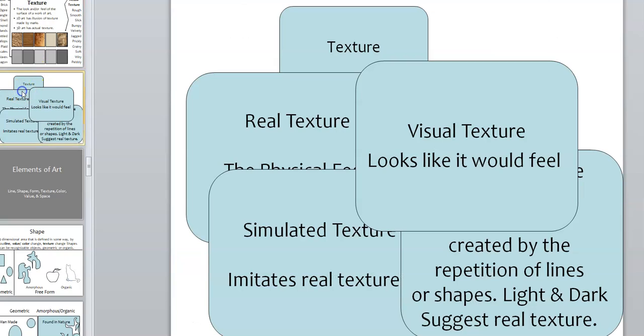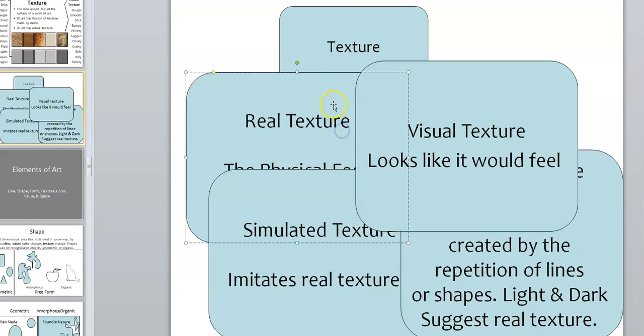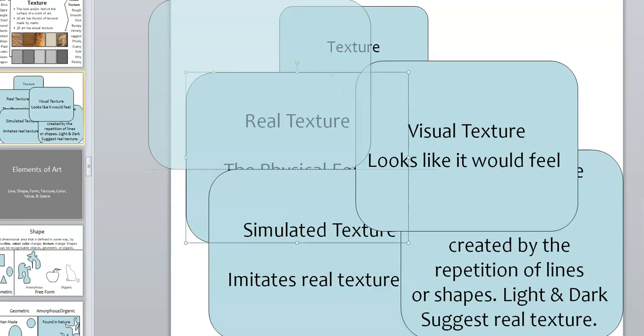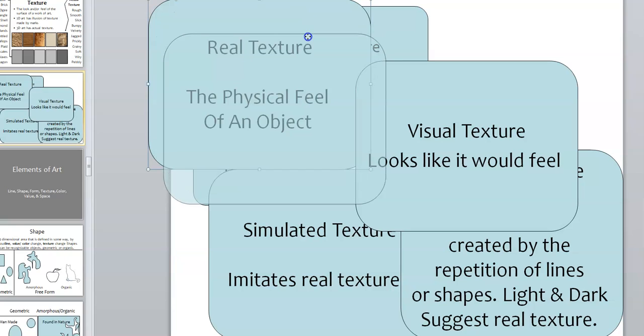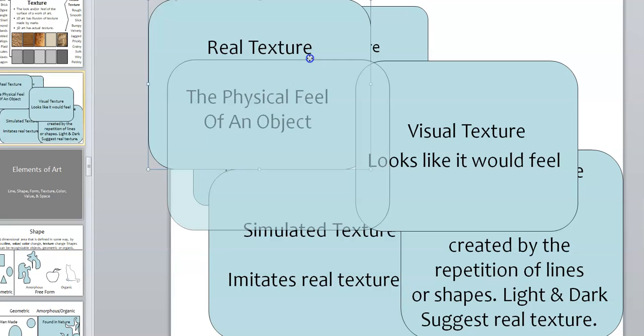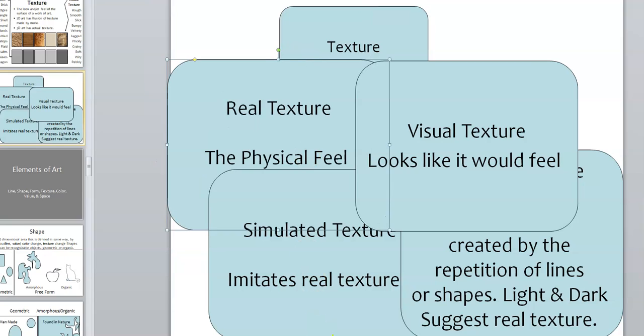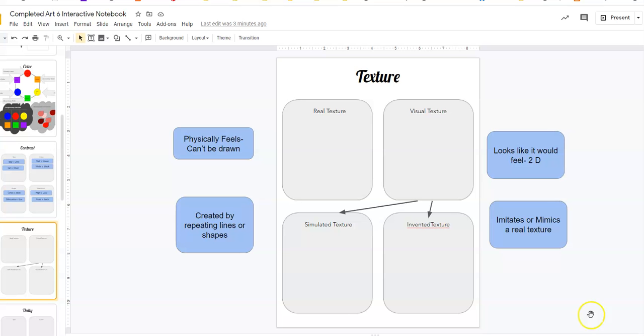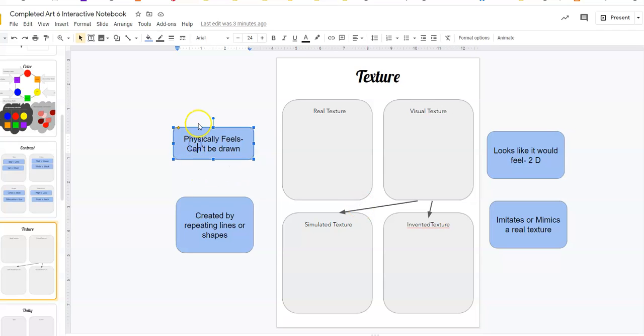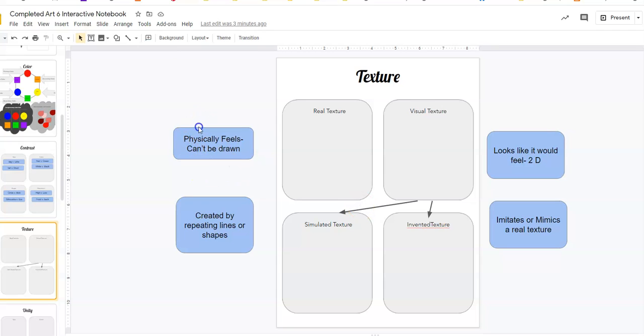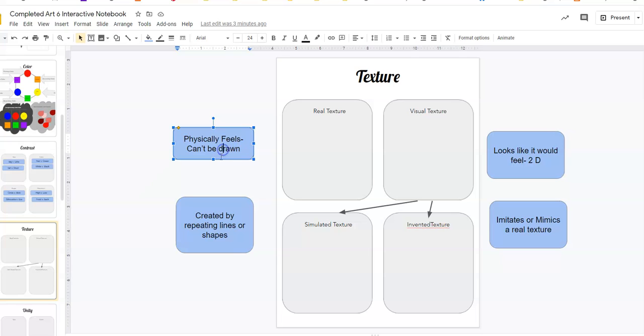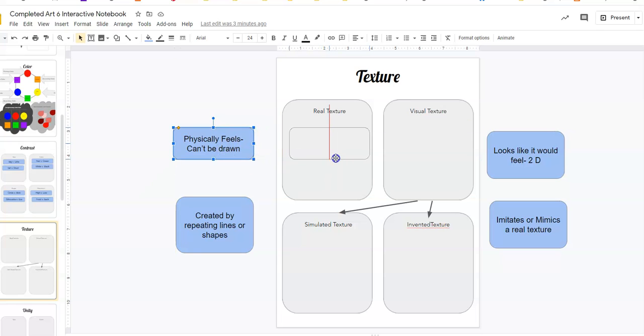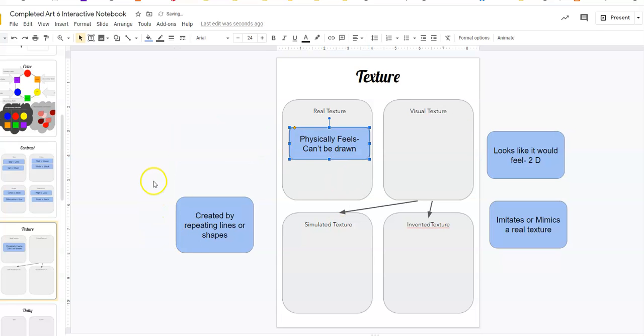The way we differentiate them is by calling them real and visual texture. So real texture, I'm going to pull this up over here, is the physical feel of an object. It's what it actually, tactically, like if you touched it, that's what it would look like. So if we go over to our notes over here, you can see that texture is the physical feel. Real texture physically feels. It's not something you can draw. Please come here. There we go. Click and drag.